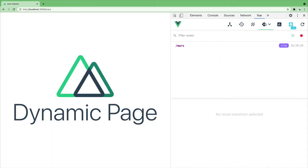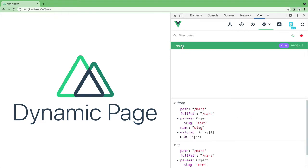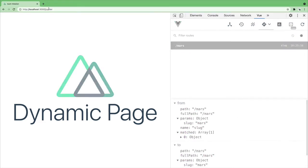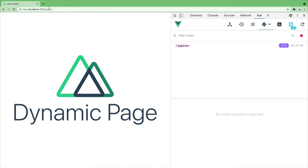Under routing you will see that our Mars page is shown as a slug. Let's try changing it to Jupiter and you will see the slug has changed too.